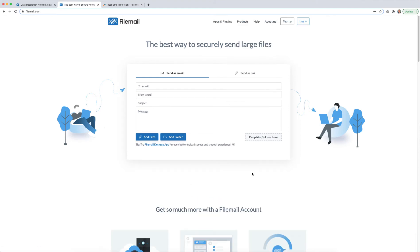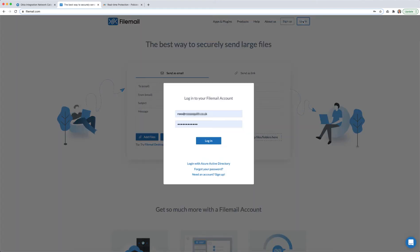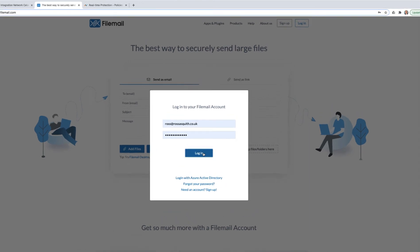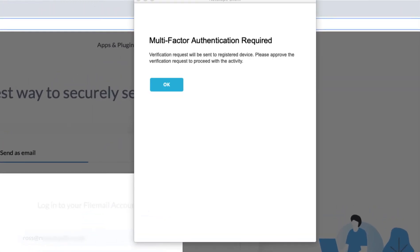So let's now repeat our sign-in to FileMail with our policy applied. You can see that when I log in, I'm challenged by Netscope to perform a multi-factor authentication with Okta. I click on OK.